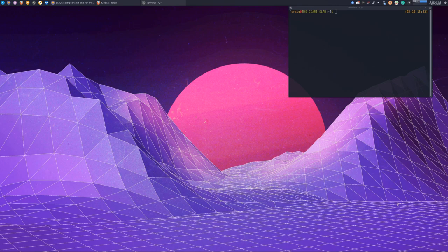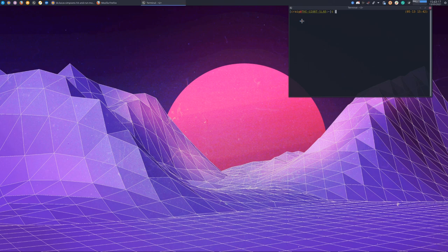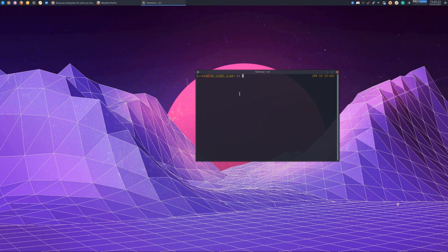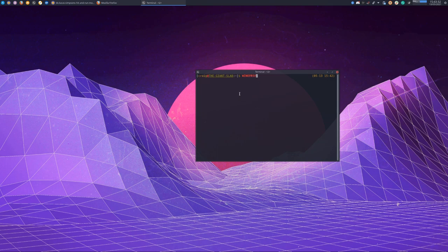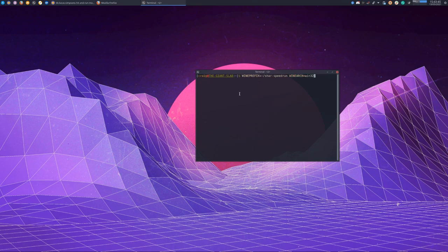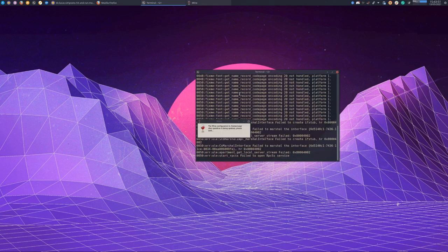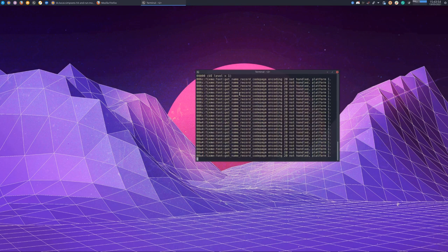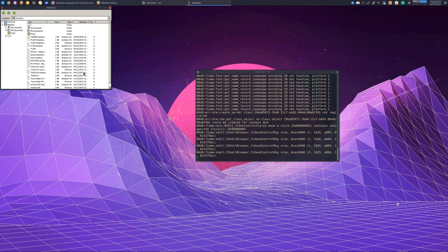First thing you want to do is set up a prefix for The Simpsons Hit and Run. There are two ways to do this: the manual way and the Arch Linux way. I'll go through the manual way first. We'll create a new prefix with winePrefix equals home slash char speedrun, make the wineArch win32, and run Explorer to create the prefix.